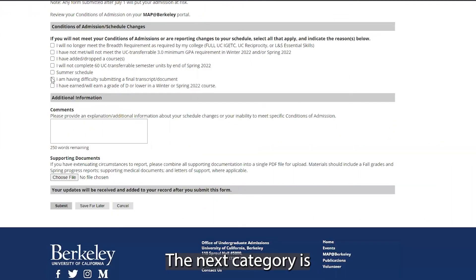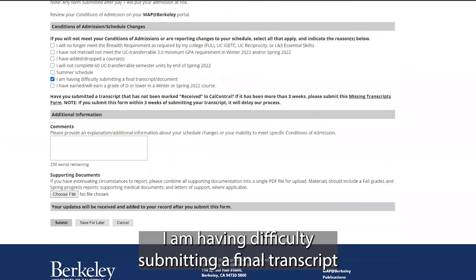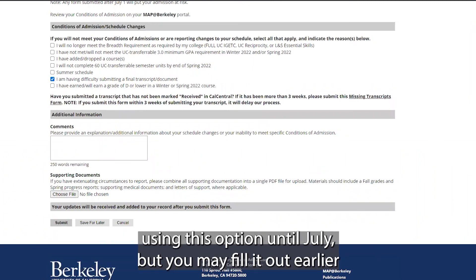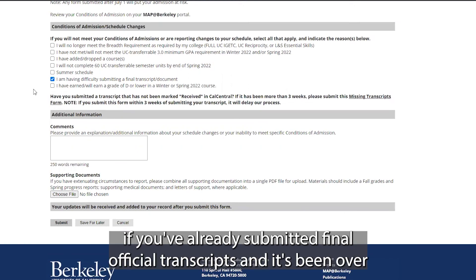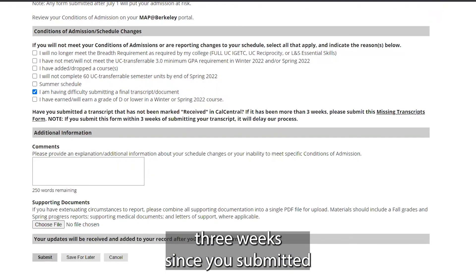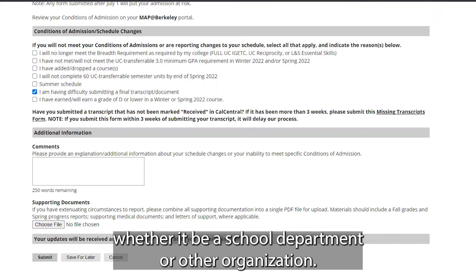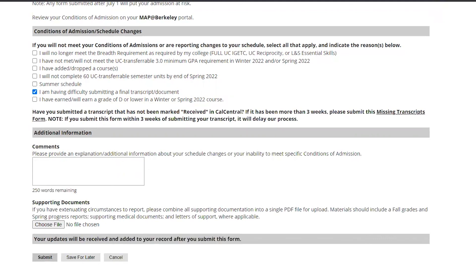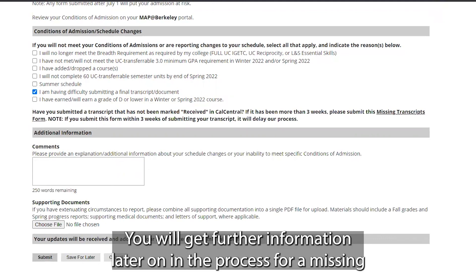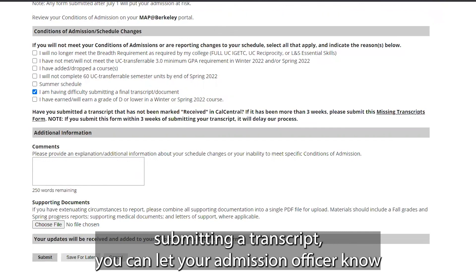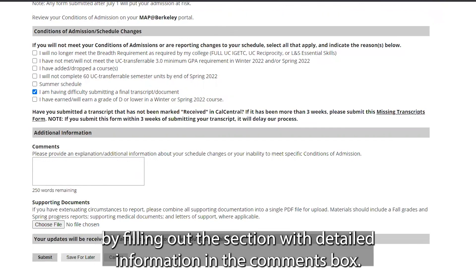The next category is: I am having difficulty submitting a final transcript or final required document. We don't anticipate transfer students using this option until July, but you may fill it out earlier if you've already submitted final official transcripts and it's been over three weeks since you submitted that transcript from your issuing body — whether it be a school, department, or other organization. You will receive further information later in the process for a missing transcript ticket, but if you're having trouble, you can let your admission officer know by filling out the comments box.